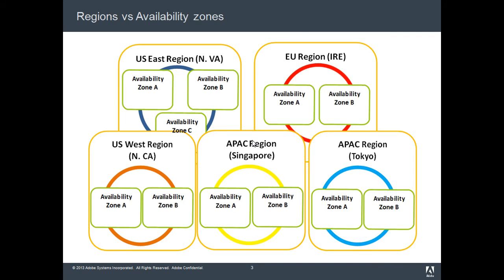You'd select a region based on proximity with you or the prices. Each region has its own pricing structure, so you'd probably want to consult that before selecting a region.